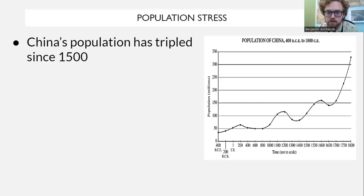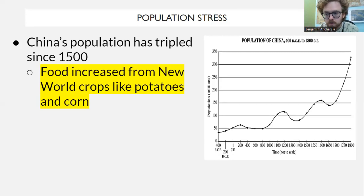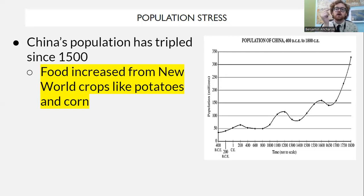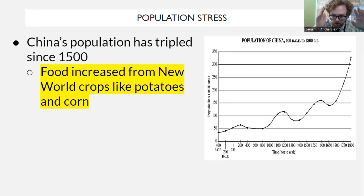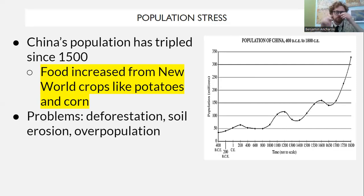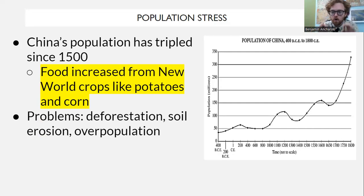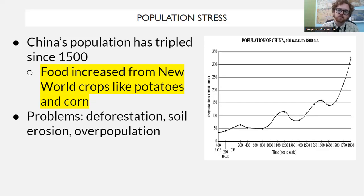Some changes in the Qing Dynasty: China's population was increasing. Going back to the Columbian Exchange, after 1500, new crops from the New World — potatoes and corn — led to a massive population increase. More food meant more people, which also led to significant environmental problems: deforestation, soil erosion, and overpopulation. These environmental stresses would cause more famines and population unrest.